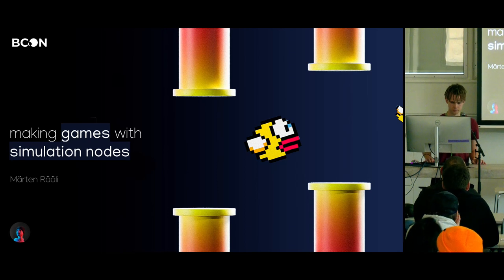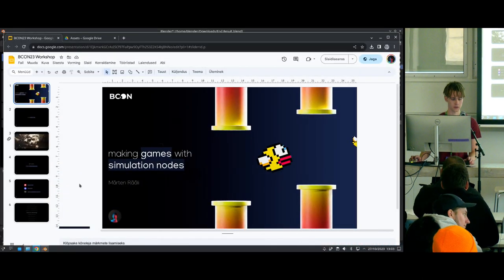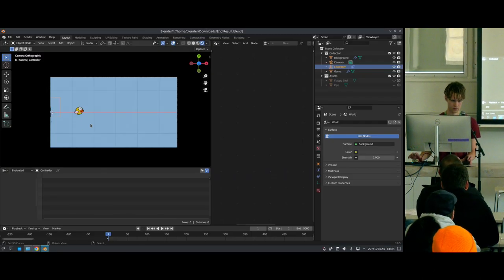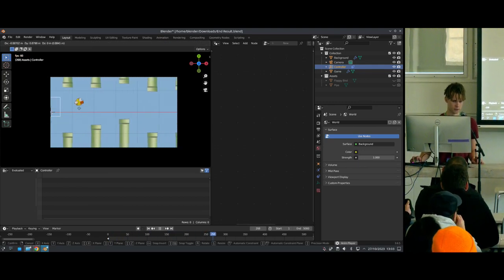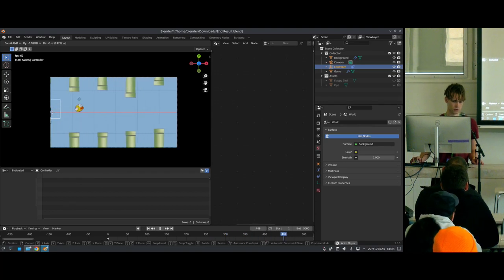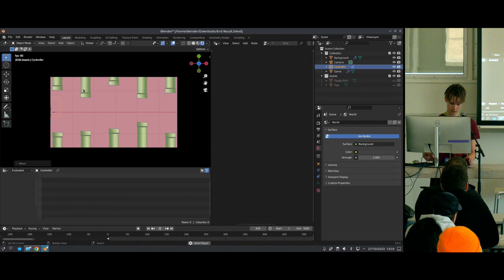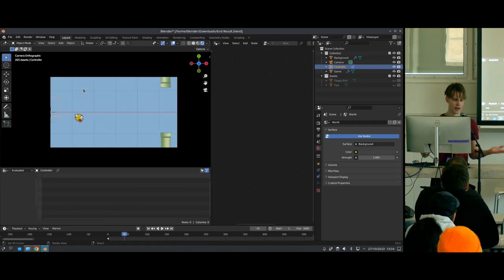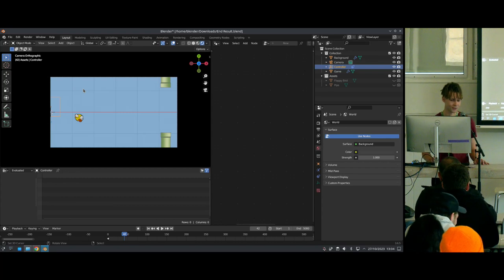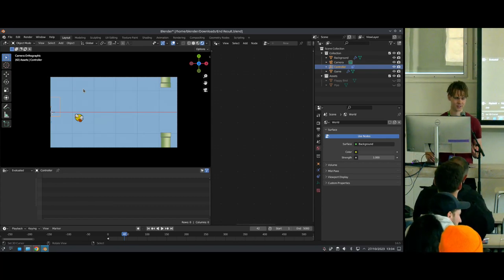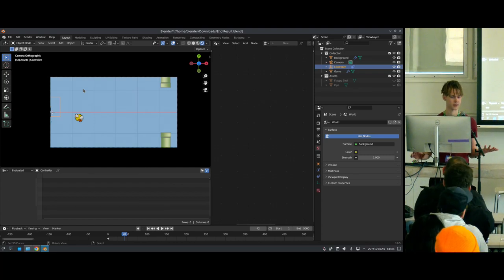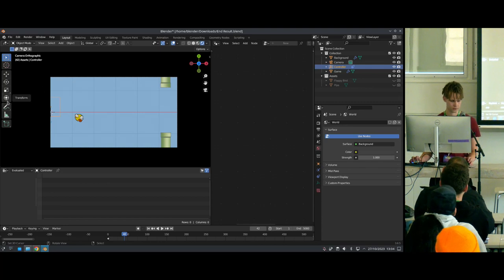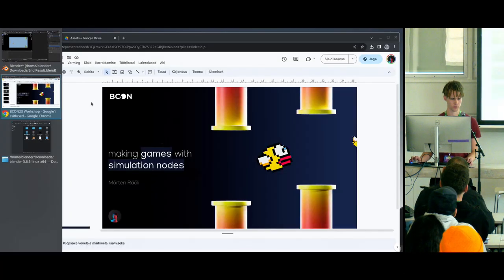We'll be making a full playable game with your mouse — you can jump around and depending on your skills, sooner or later you will lose. It's not useful per se, but if you want to get into physics simulations or just the general mindset of simulation nodes, it is a really nice introduction.